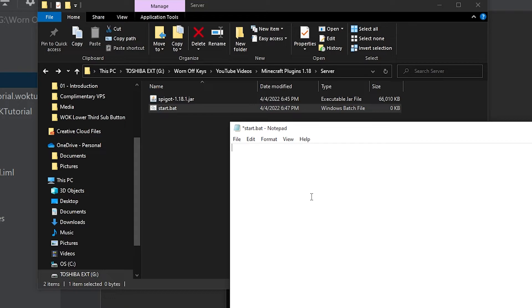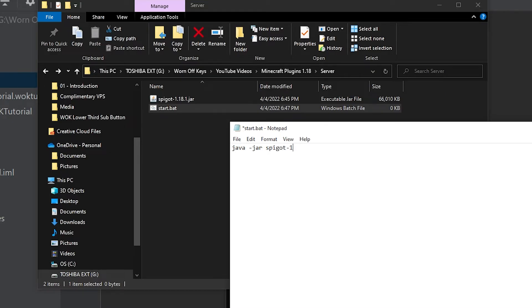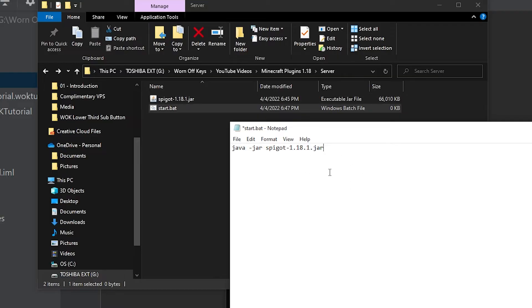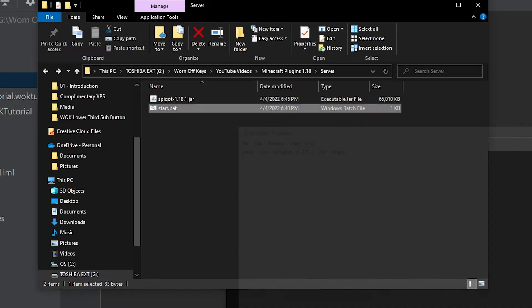And now you want to type in the following code. This will be in the description so you can easily copy and paste it. So I'm going to type java space dash jar space spigot dash 1.18.1.jar, which is the exact file name for our spigot jar right here. So if you renamed yours, make sure you have the correct name for your file inside this text file right here. And afterwards, space, no GUI, which is one word. So we can go ahead and save and close this.